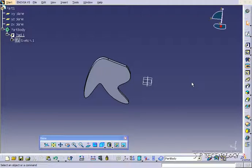This is tutorial number 68 and it covers how to use the rotation body feature within Catia V5. To start off, open up tutorial part number 67 which is located on the DVD.